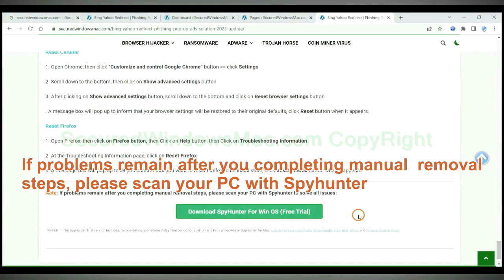If problems remain after you completing manual removal steps, please scan your PC with SpyHunter.